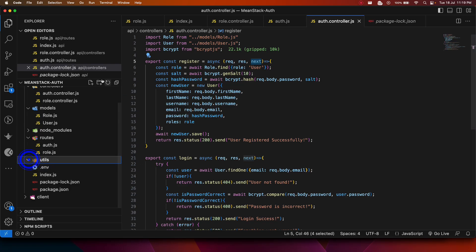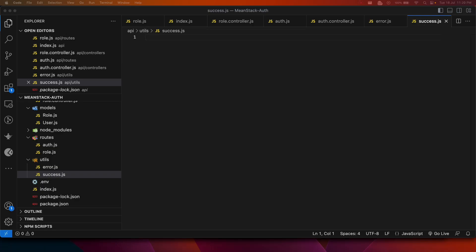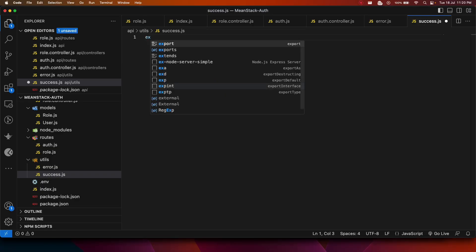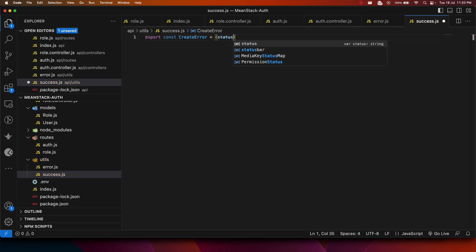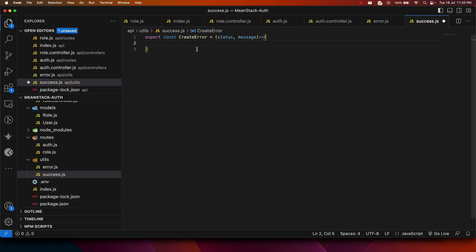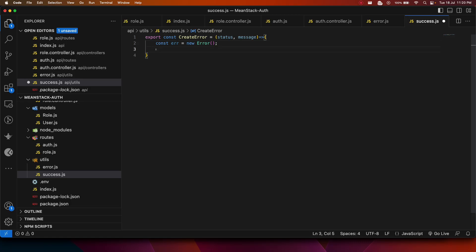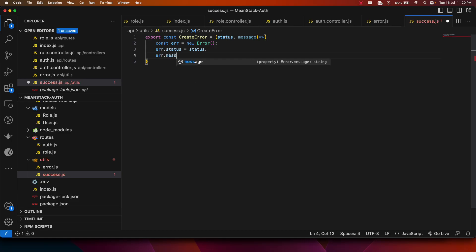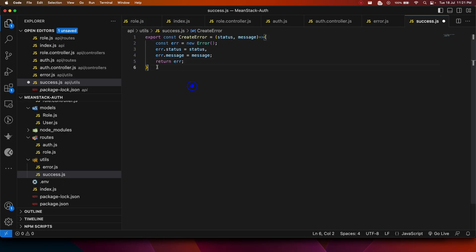Let's create our first middleware in Node.js. First, we go into our utils folder and create two files: error.js and success.js. In error.js, we create a function — export const createError — which takes a status and a message. Inside, we do: const error = new Error(), then set error.status and error.message from the parameters, and return that error object.